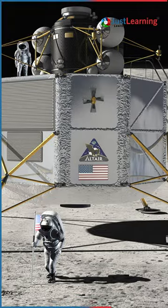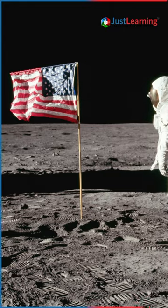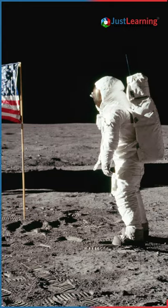This was followed by many other successful missions, including the Apollo program, which saw humans land on the moon.